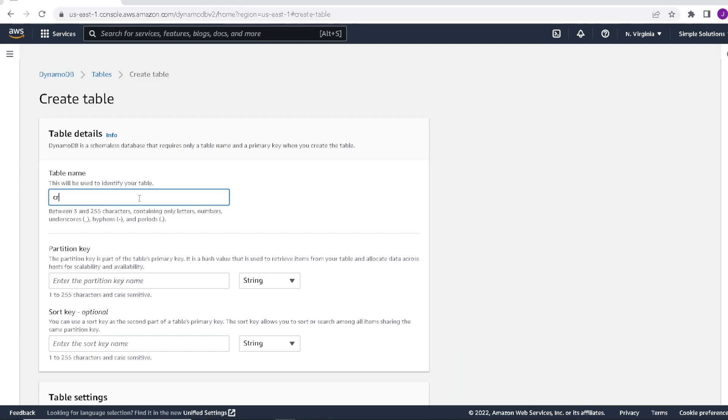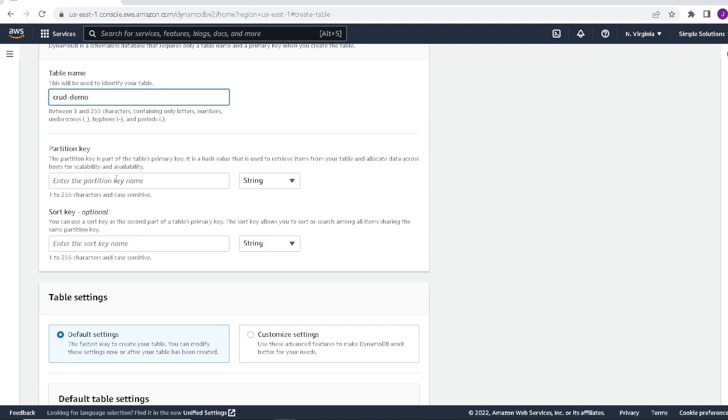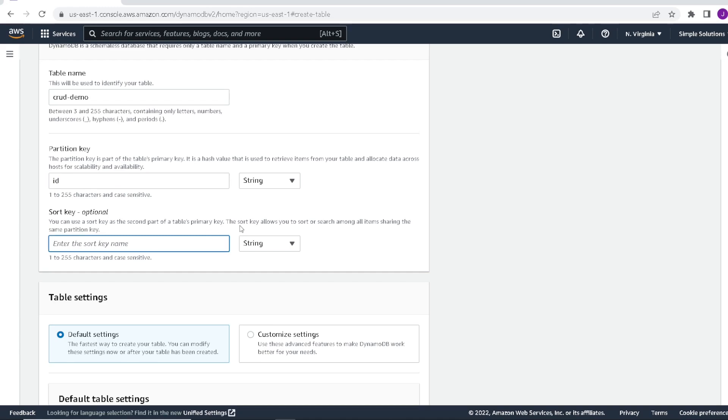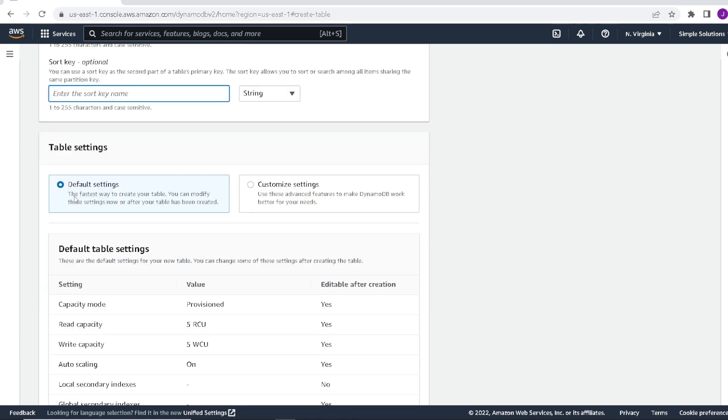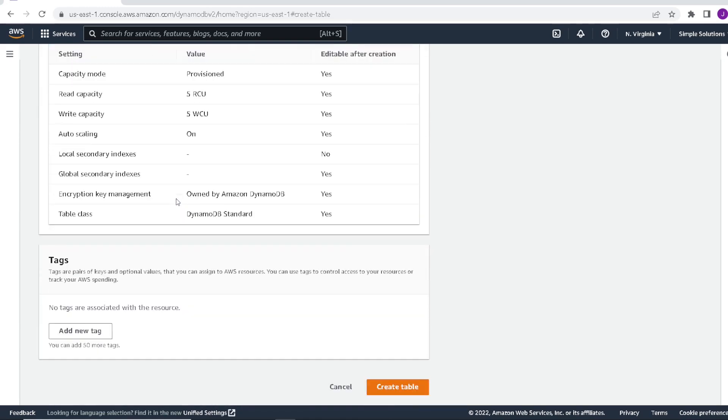We'll give our table a name, let's call it crud demo. We'll also give it a partition key, ID. Sort key we'll leave empty and the rest of the table settings we will leave default settings for now. Then we will go and click create table.